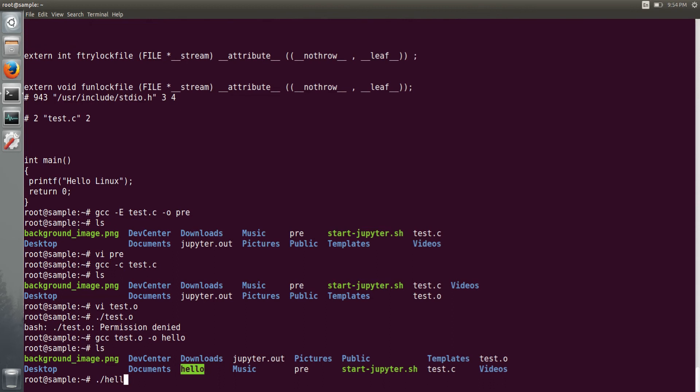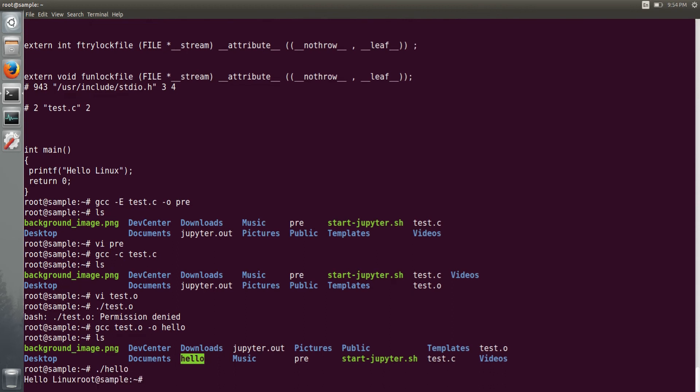One more thing I want to tell you: if you have given hyphen c gcc option, it has directly generated the machine code. If you want to see the assembly code of your source code file, you have to give hyphen capital S option, which will generate a test dot small s extension file.